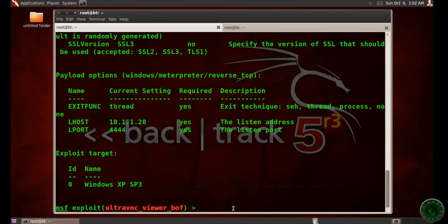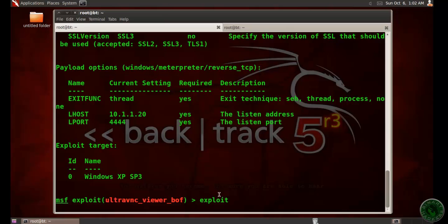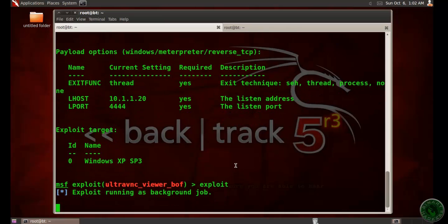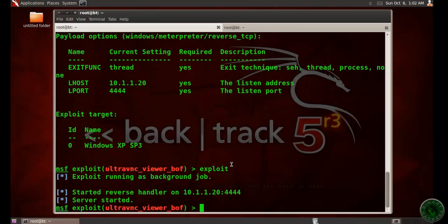So our exploit is ready. Let's run the exploit. I started the server handler on 10.1.1.20.